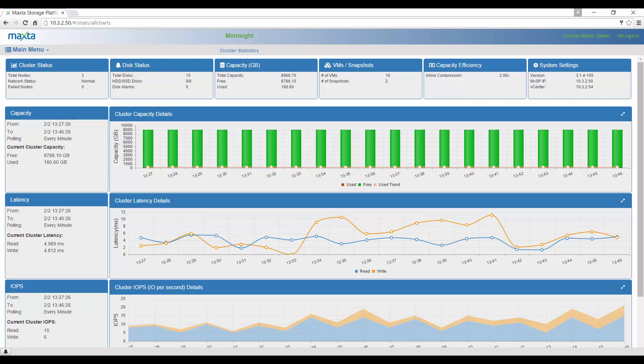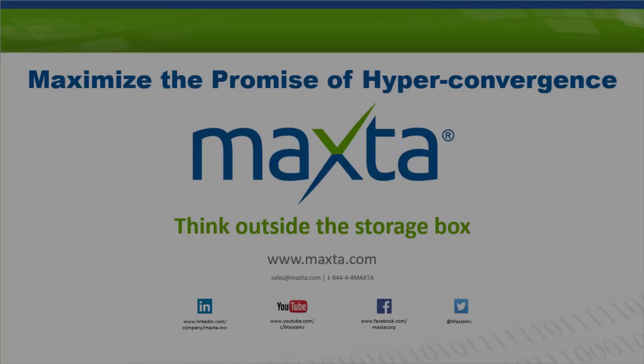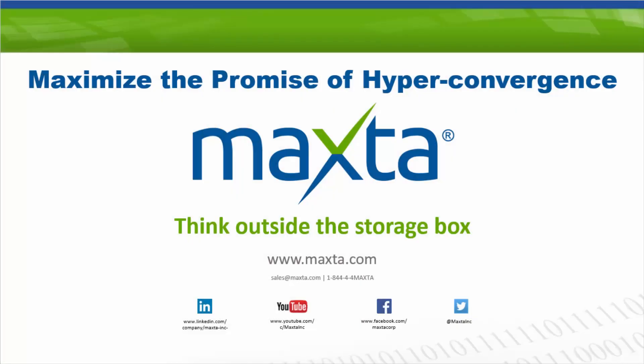Thanks for watching this video, and be sure to check out our other videos to learn more about how to use MXInsight.